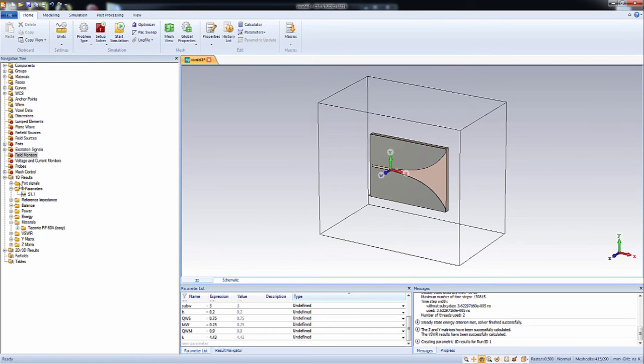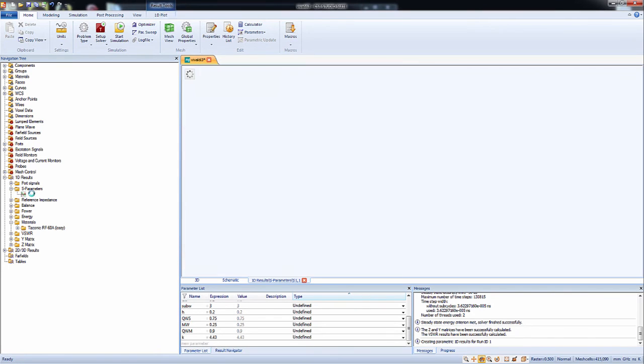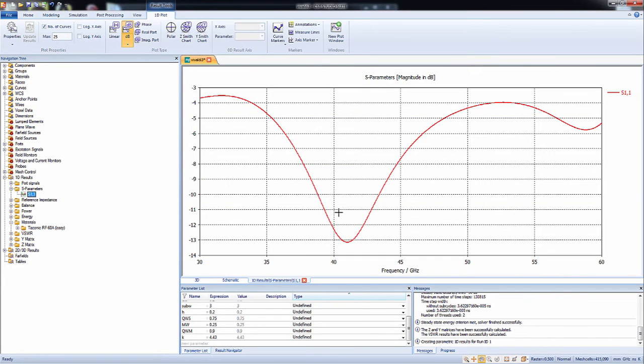Alright, simulation is complete. Now let's check the reflection coefficient that is S11. And let's enable axis marker.